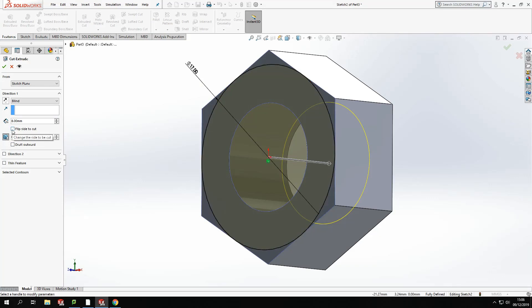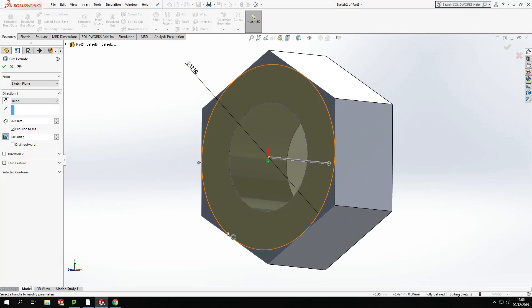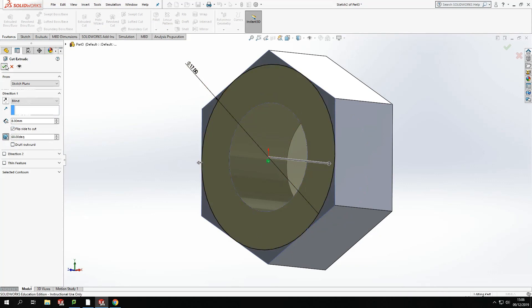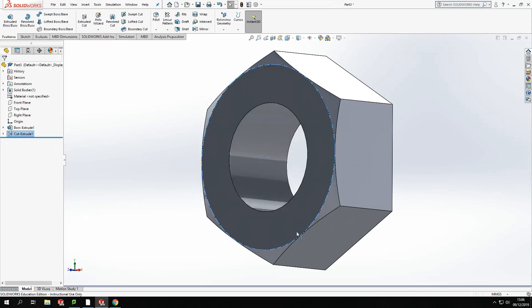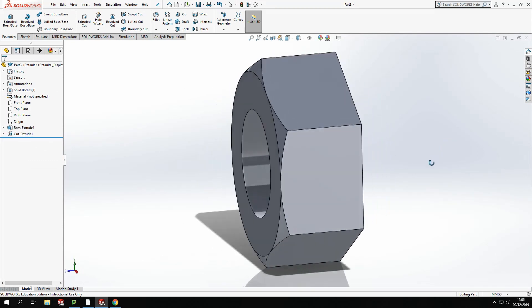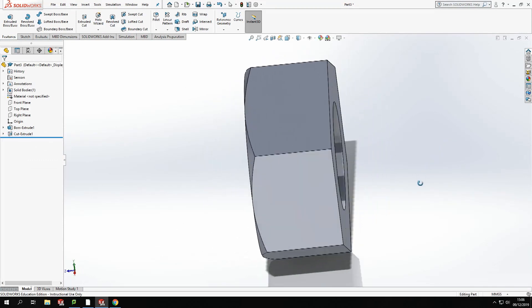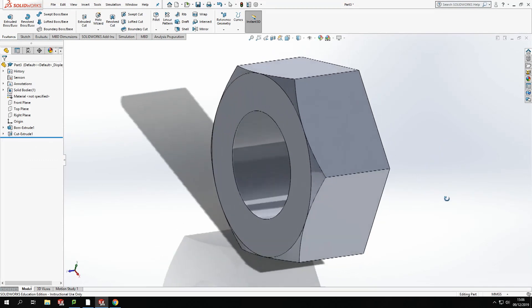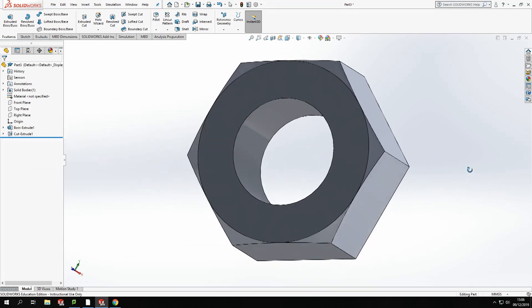So I'm going to flip the side to cut for that circle, which will just cut the material off the outside of the circle rather than the inside. It won't preview this, but when I press OK, you'll be able to see what happens. You can see there now it's taken off the edges of the corners of that nut.